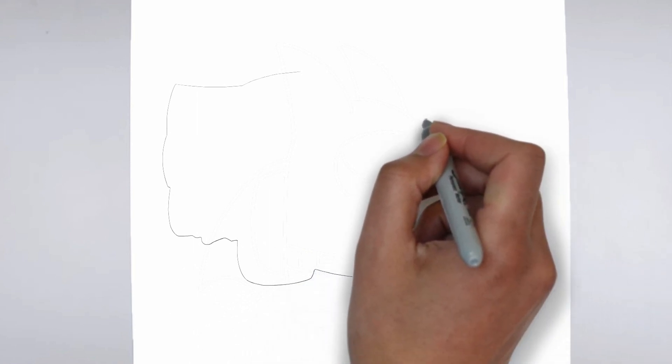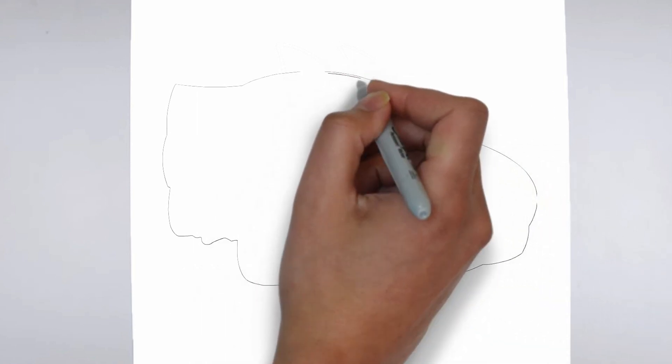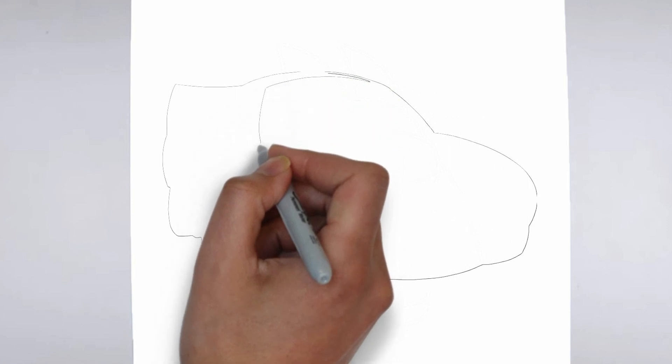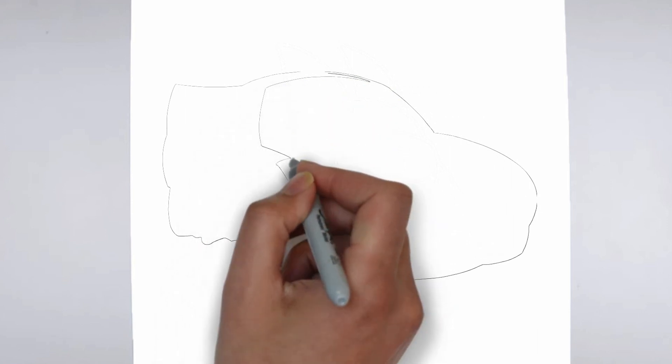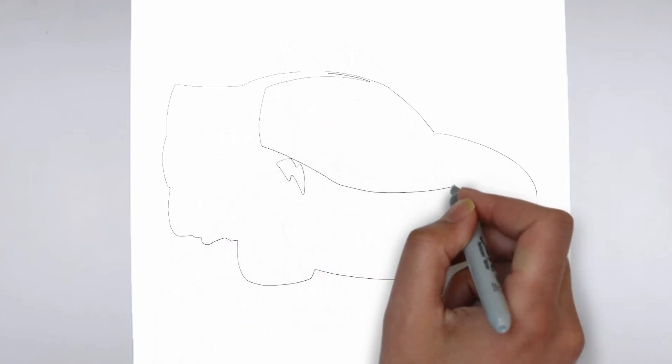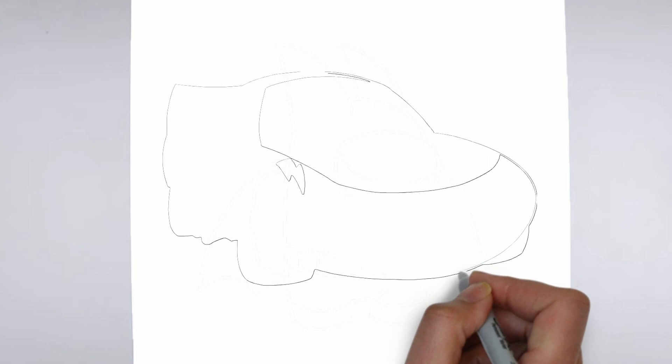Step 1. Beginning. Let's begin with the basic shape. Sketch light outlines to determine its size and placement on the paper.